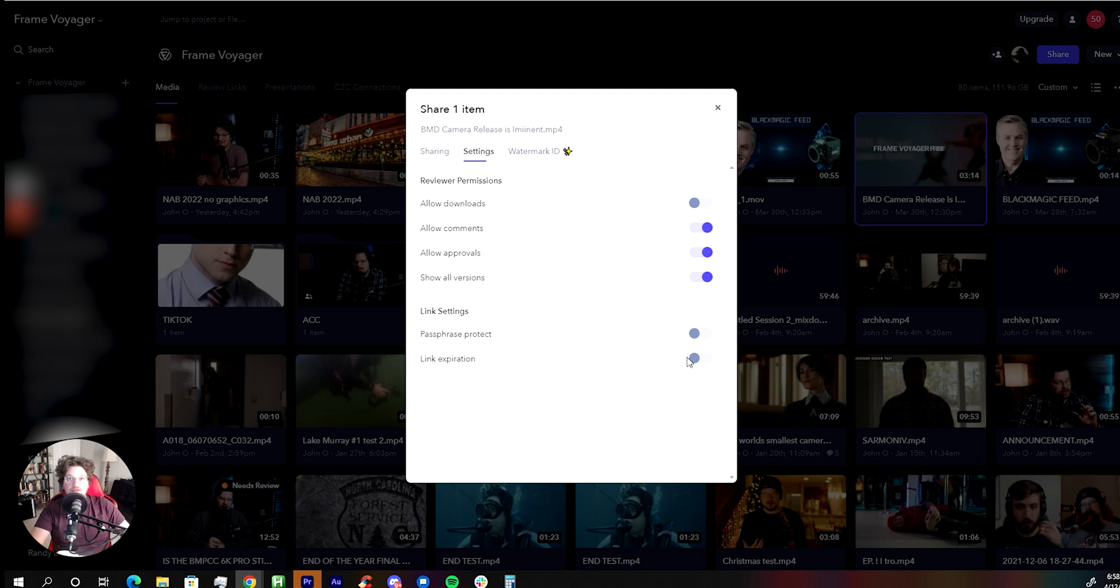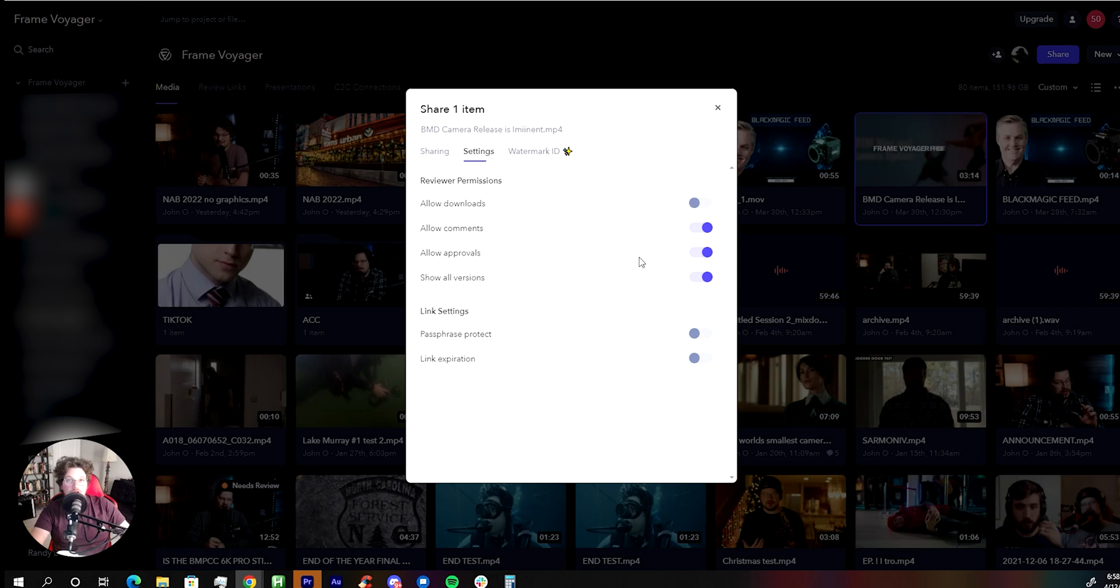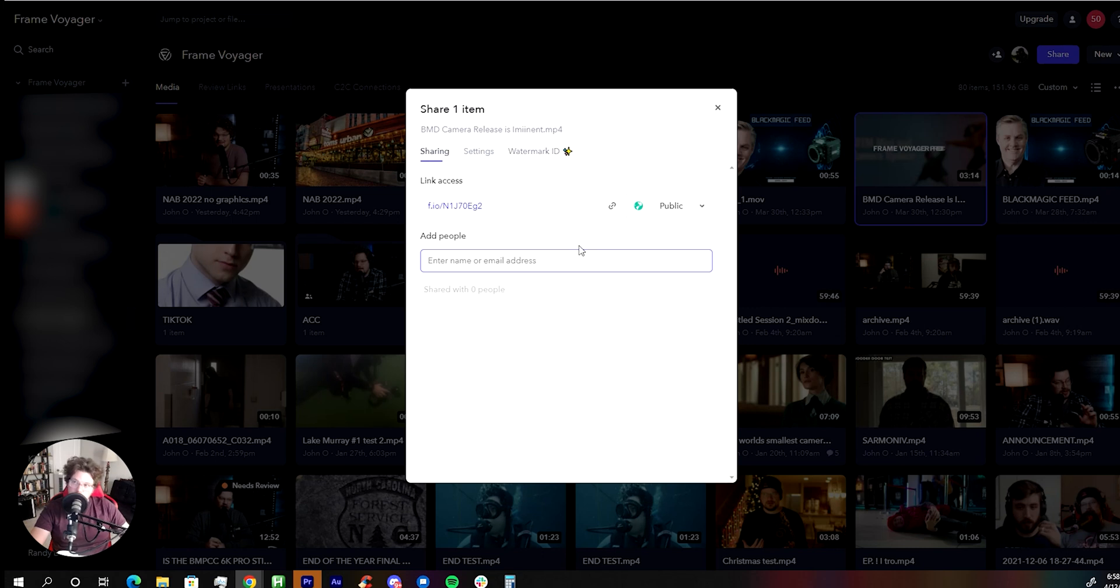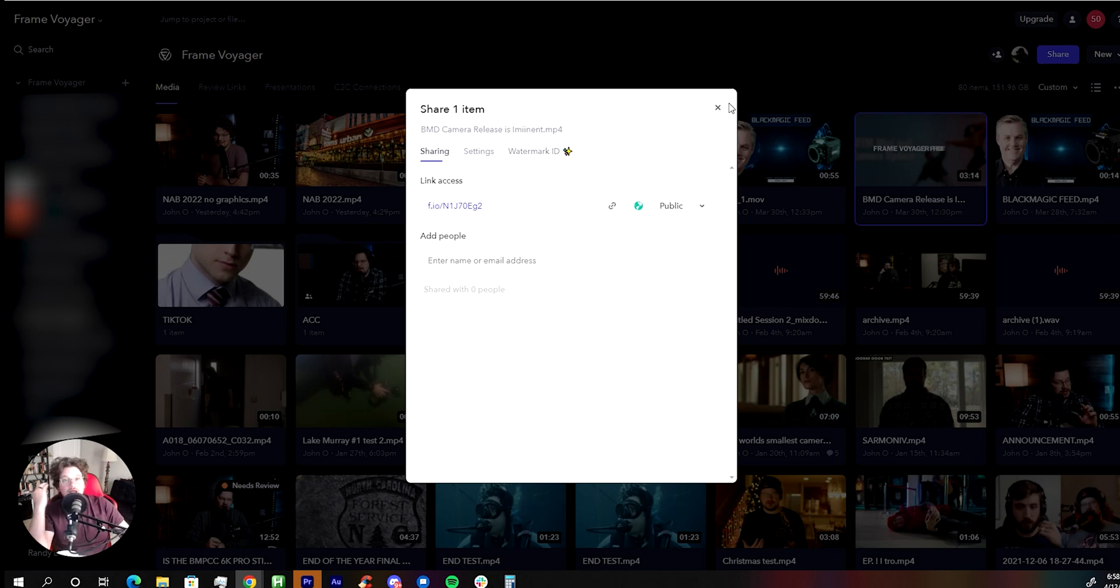approvals, you can password protect it, set an expiration date for the link, and you can decide if you want to let them download anything. And you can actually, depending on your upgrade, you can apply a watermark to it so people don't steal your stuff before they pay. So it's great.